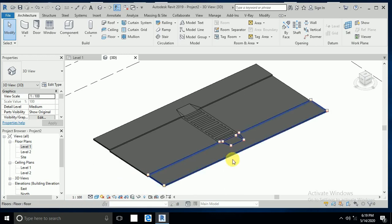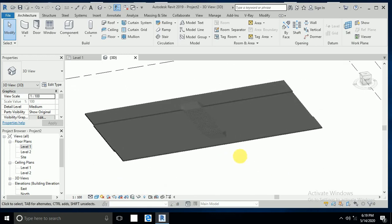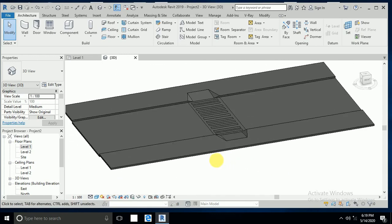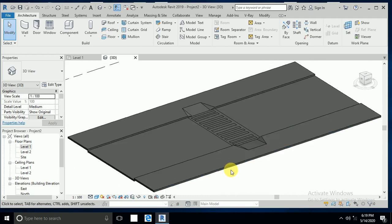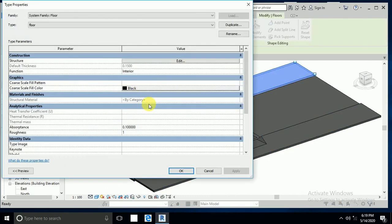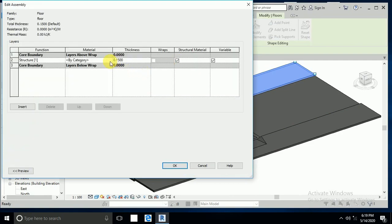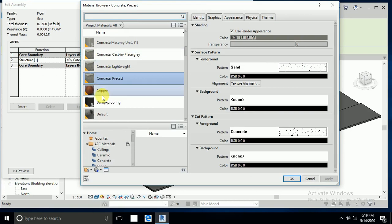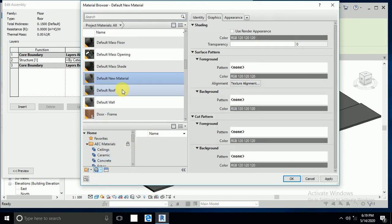Now I want to apply material to make it look a little bit realistic. First I click on this floor, edit type, edit, and this category. I create a new material — material 1. Click appearance, and I keep my custom material from the desktop.